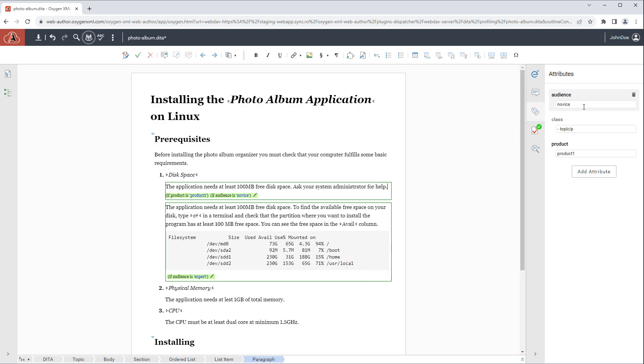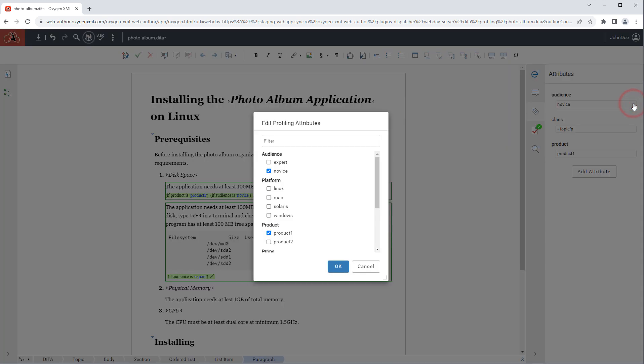In the attribute side pane you can click an attribute and an icon becomes available to the right that also opens the edit profiling attributes dialog box.